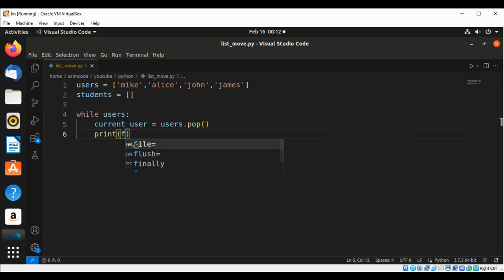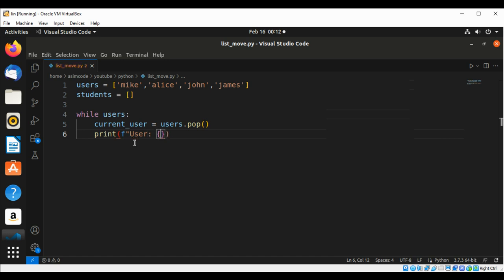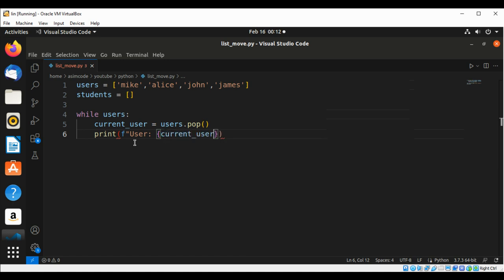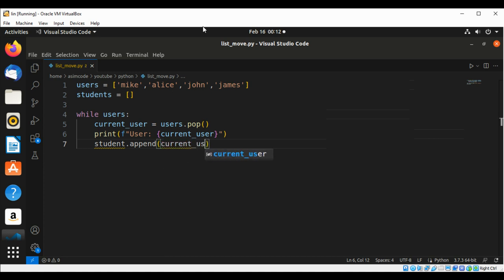We are going to print the current user with a string, and now we are going to append that user to our students list using students.append(), passing in current_user.